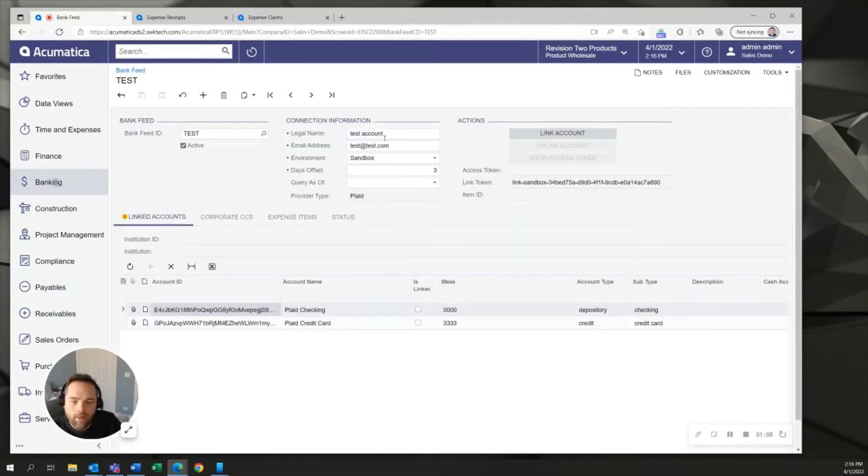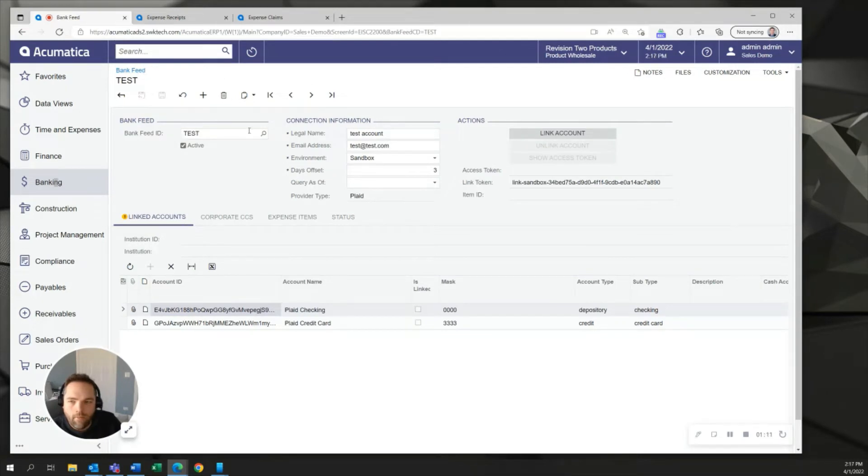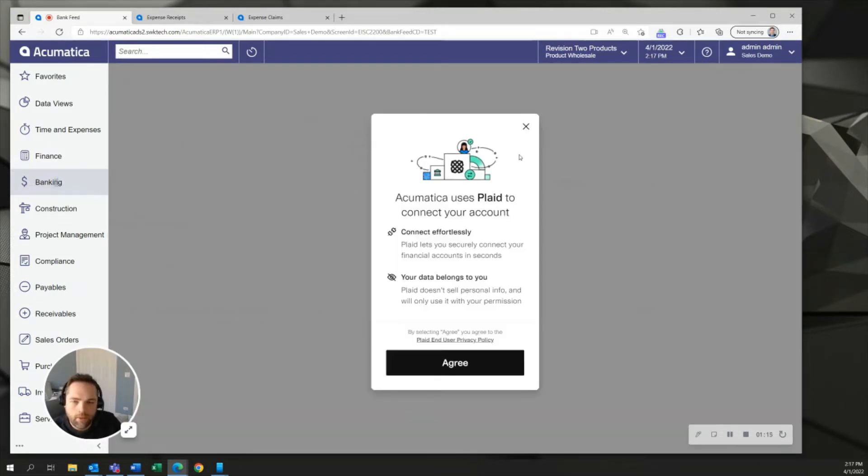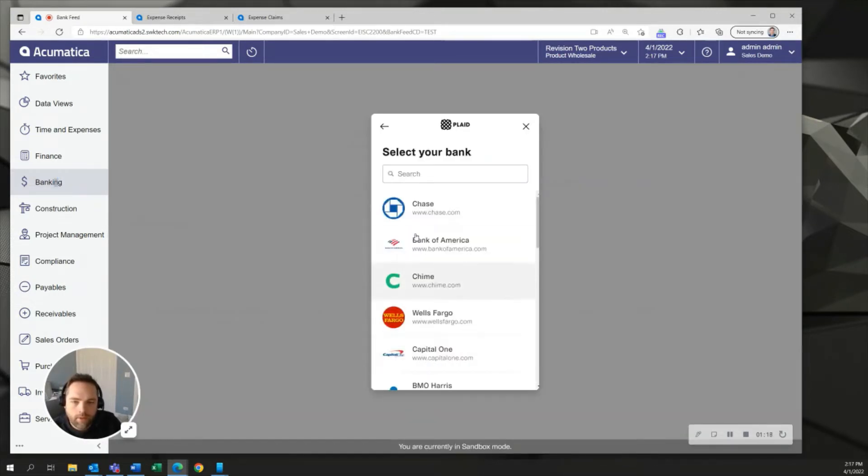In here you can see that when you click the bank feed area here and I've made this test account for a moment you would choose this link account button which brings up the plaid screen. Once you've agreed to the terms you'll then search for your bank and type in your actual credentials to that institution.